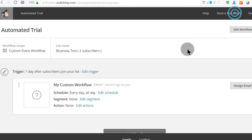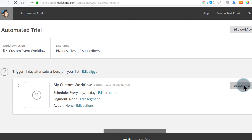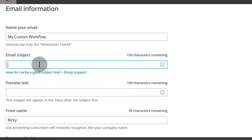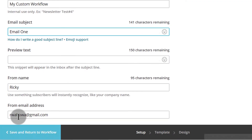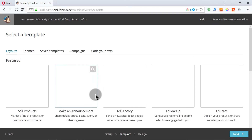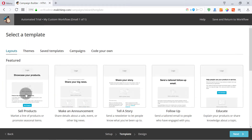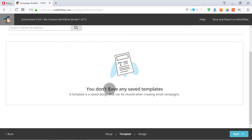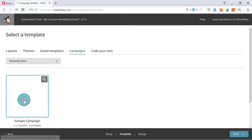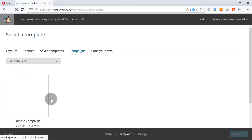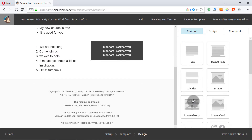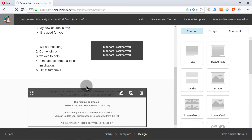I'm going to cancel that and come back here into Design Email. Give your email a subject — I'm going to call this Email One. I'll ignore the preview text and click Next. In the next step you can choose a template. I don't have any saved templates, so I'm going to go into Campaigns and select the one I sent in the last video. I'll use this to save time, and just save and continue because I don't want to go through this step again.